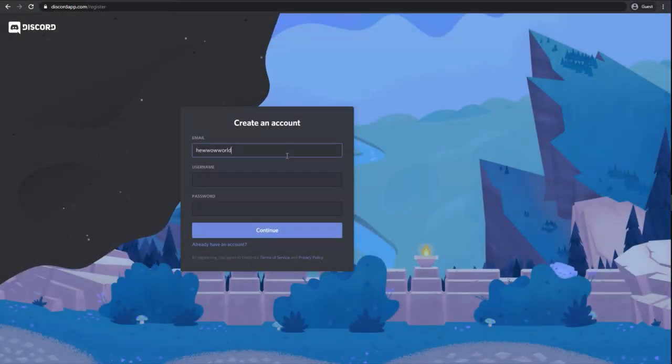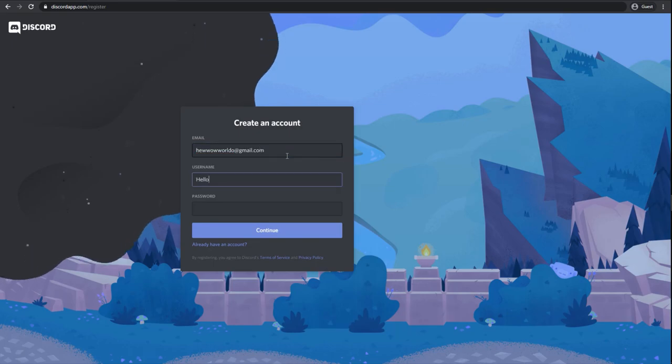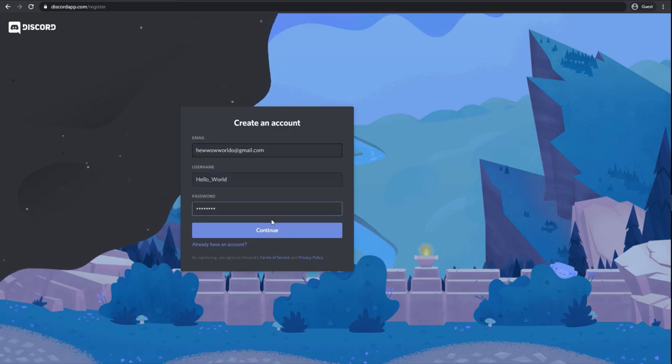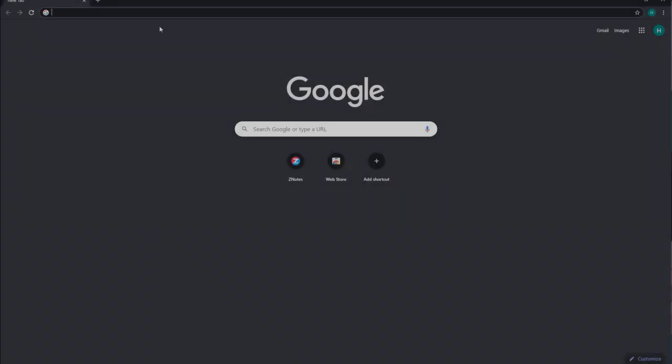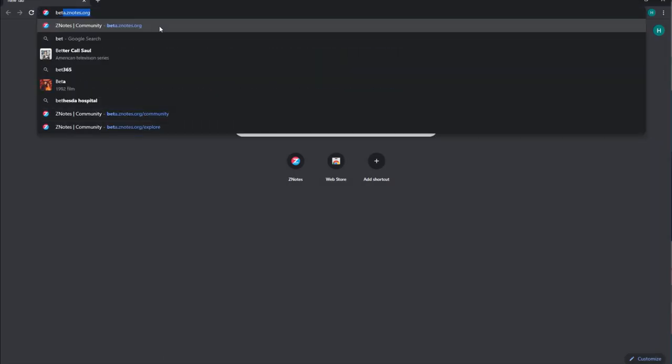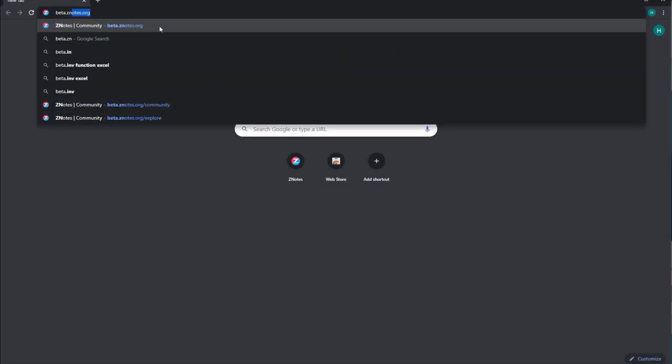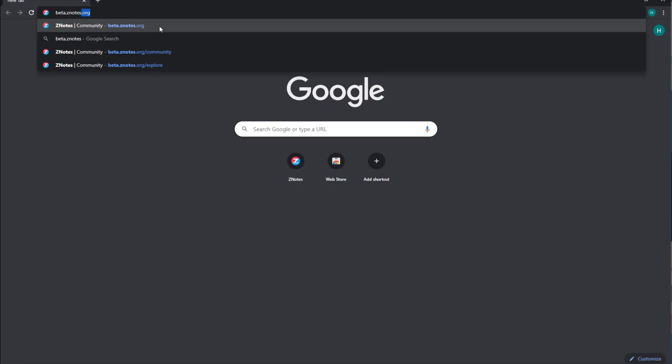First off, start by registering and making an account on Discord. To join the community, head on to our website and navigate to the community page.